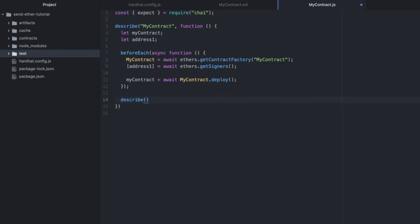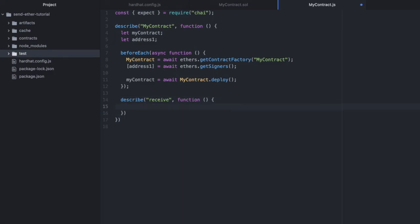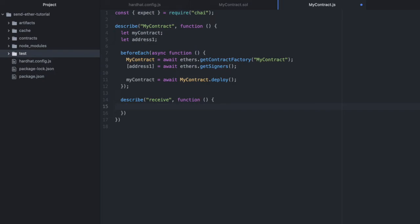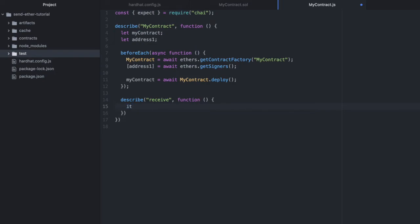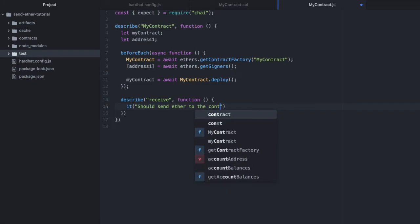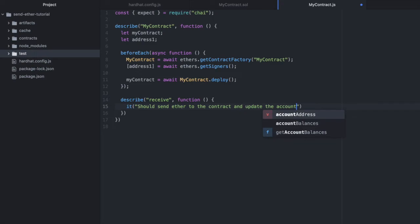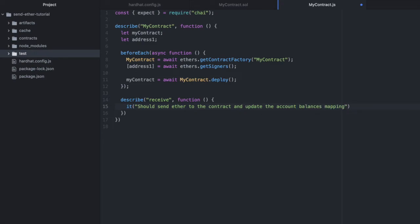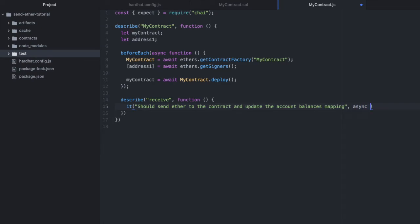And then in another describe we'll do receive. Open a function. In here we'll actually define our test. So we'll do it should send ether to the contract and update the mapping, the account balances mapping.